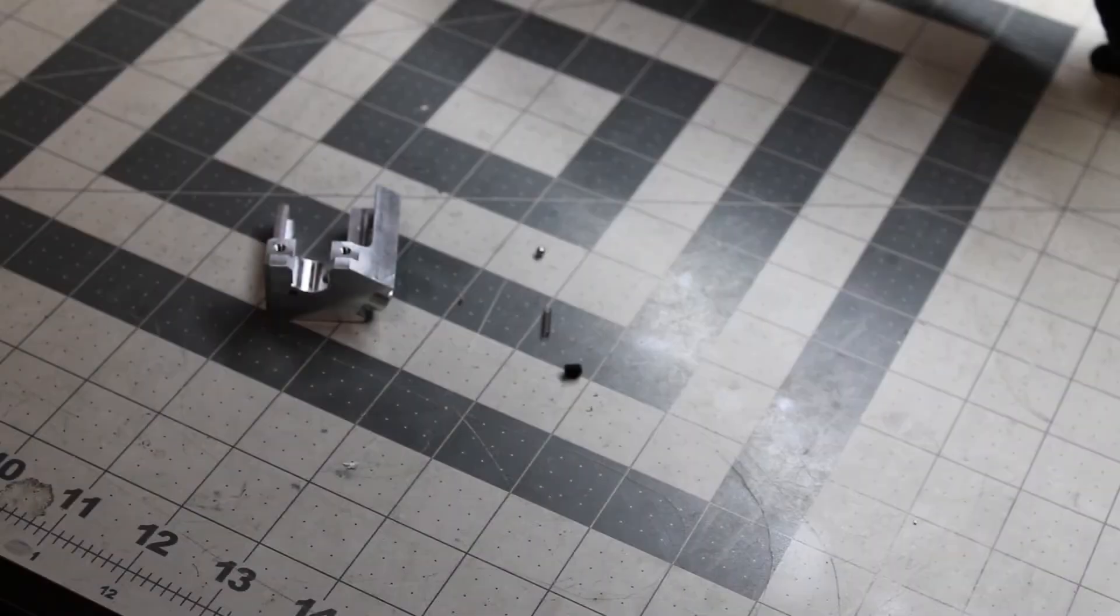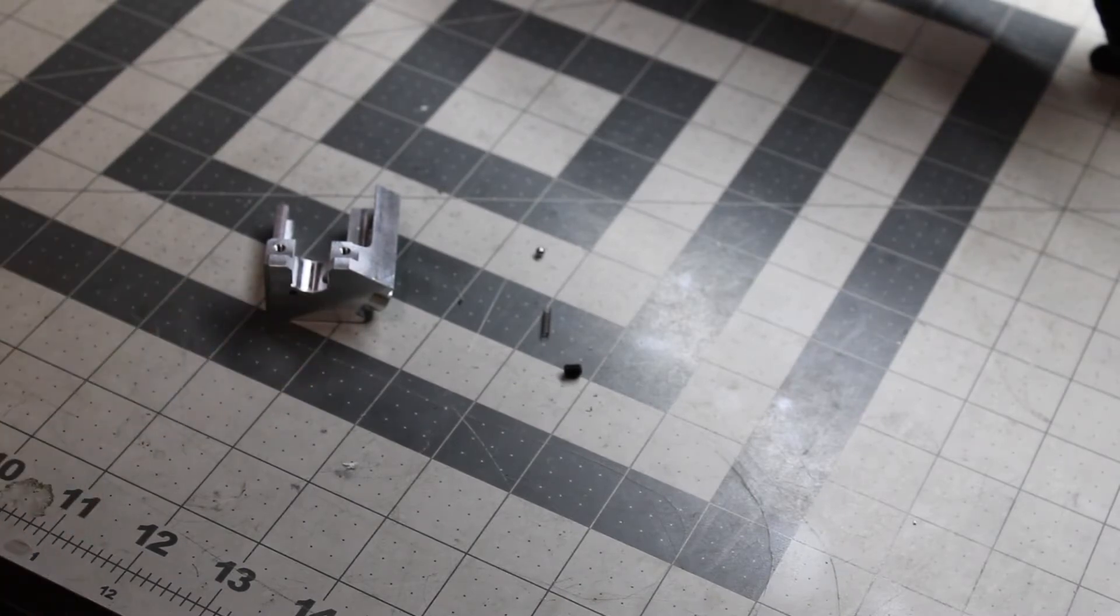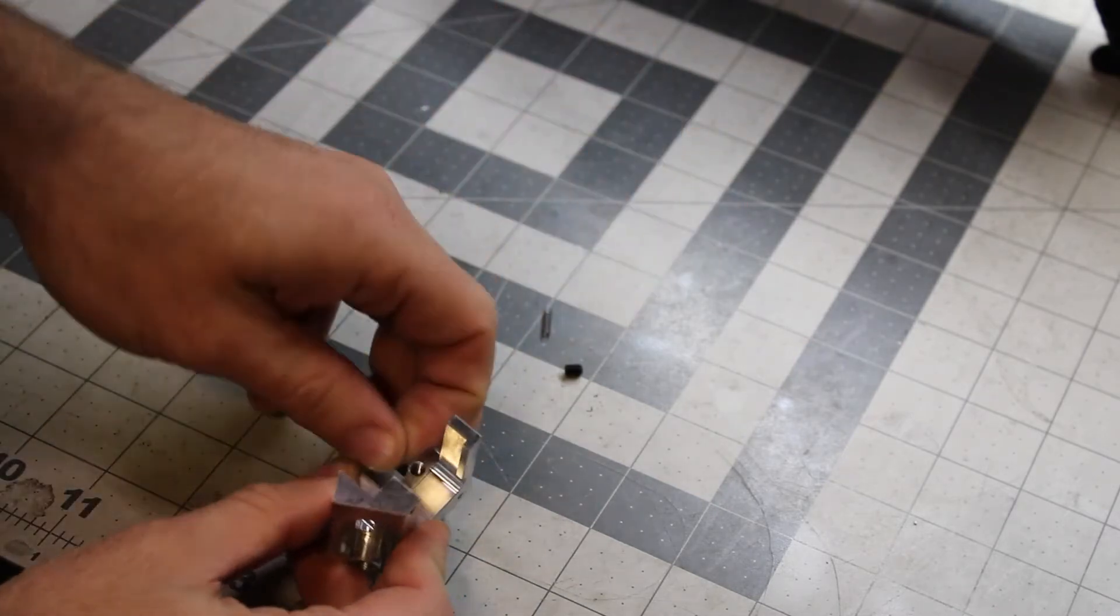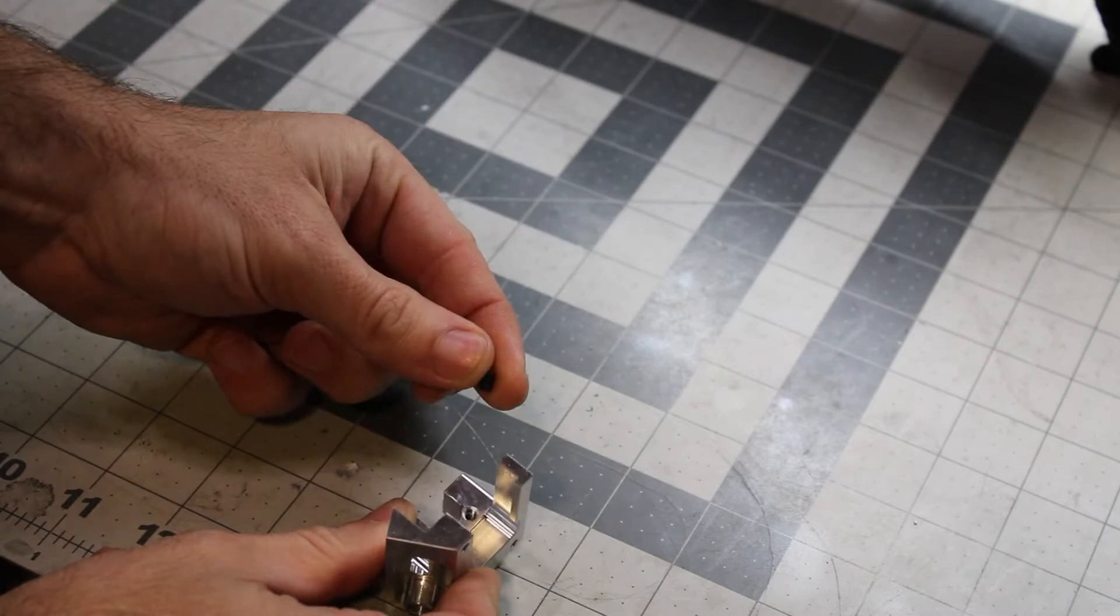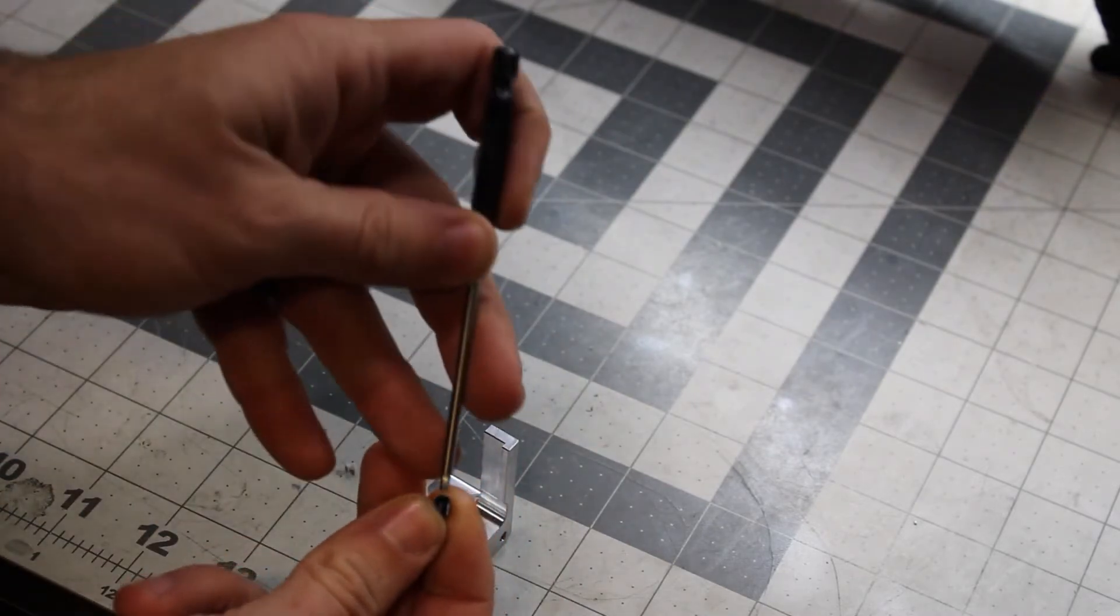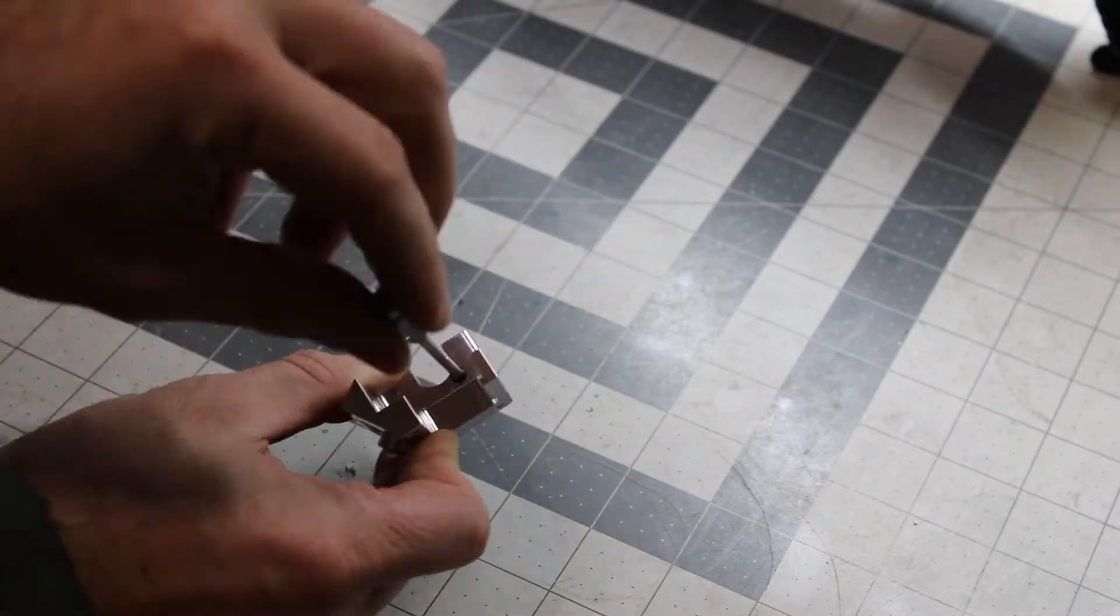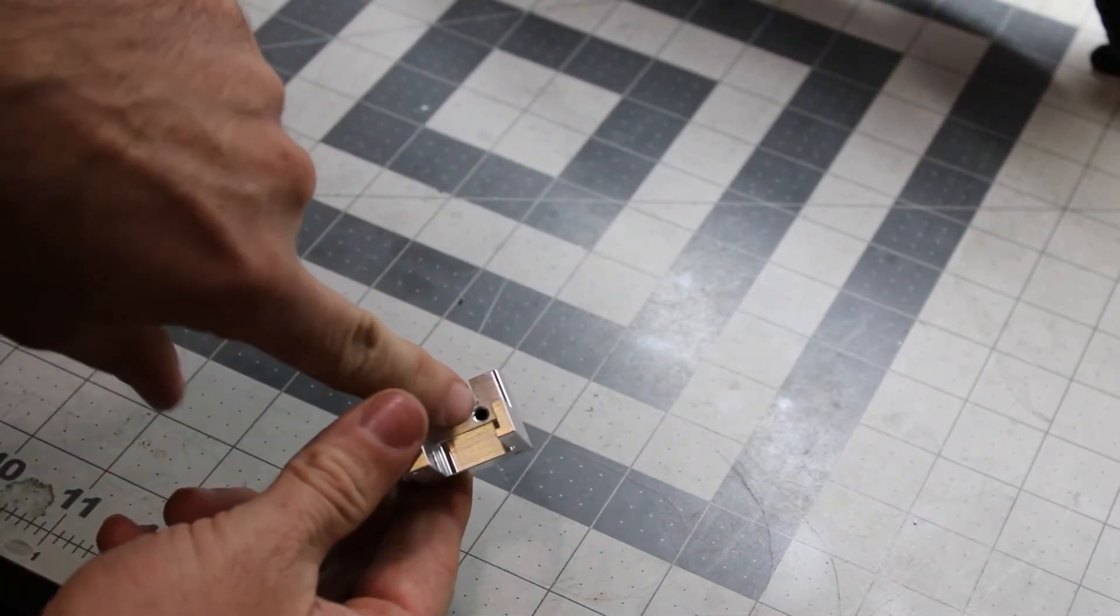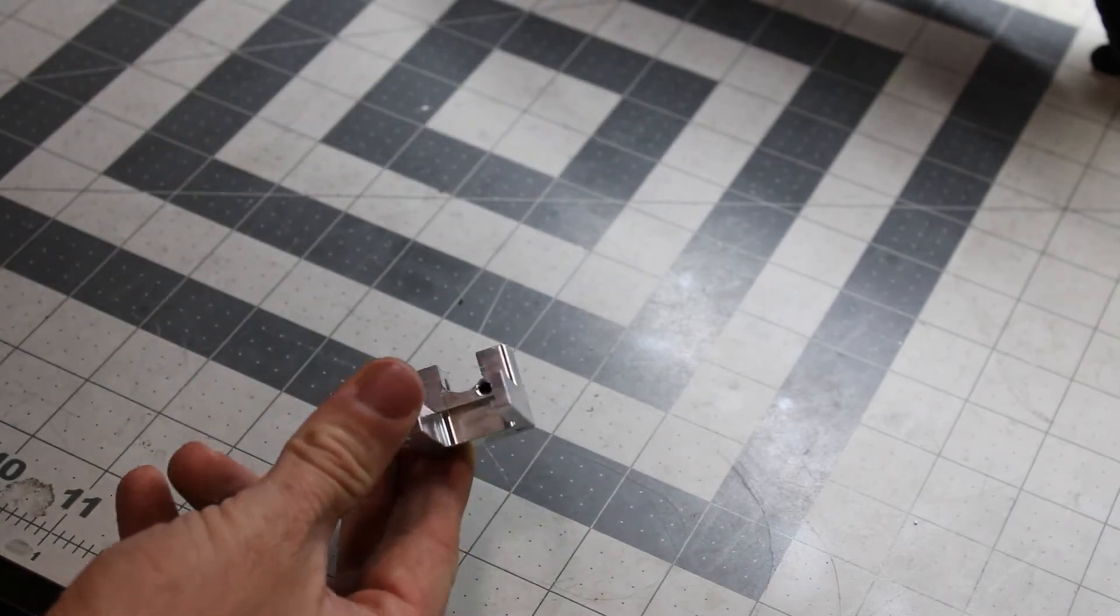So before we get started, we're going to get the feeding block assembled. You're going to take your feeding block, a little hole there, you're going to take the ball bearing, drop it down in there, then the spring, and then your grub screw. You're going to take a 2mm Allen wrench and install it. So you'll run it all the way down until it stops, and that's it, and it's ready to go. Now we can move on to the next step.